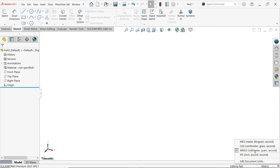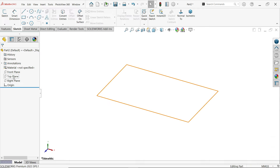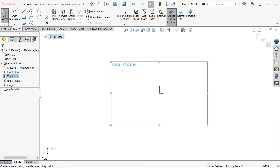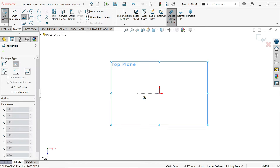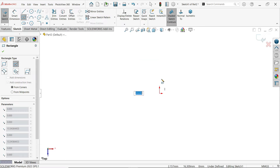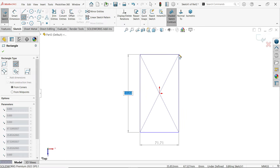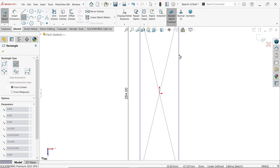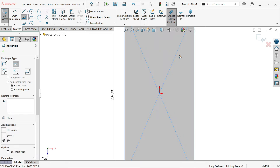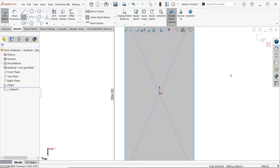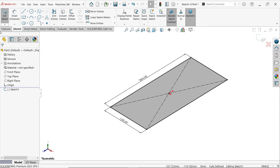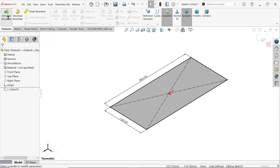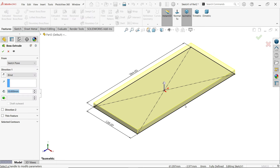First we need to change the unit to millimeter, gram, second. Apply on the top plane and open sketch. Activate center rectangle and draw it — length 284, tab, 128, enter. Right-click, choose select, and exit to isometric view. Go to features and activate extruded boss base feature.